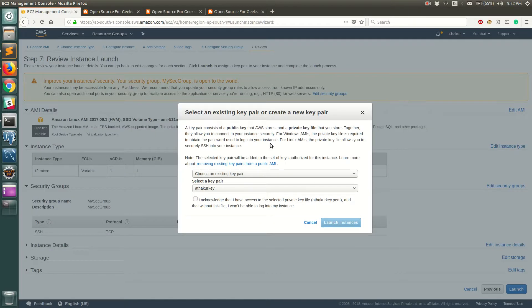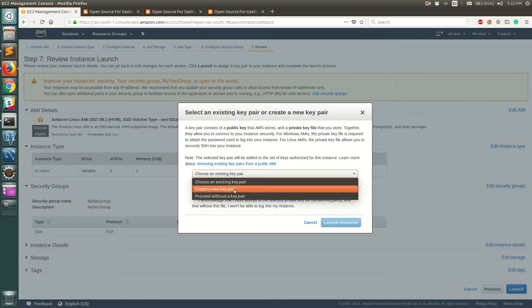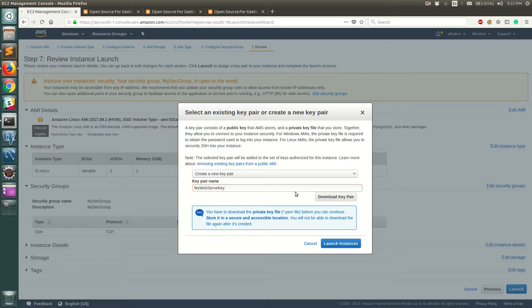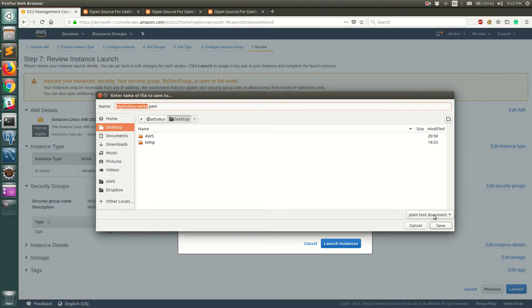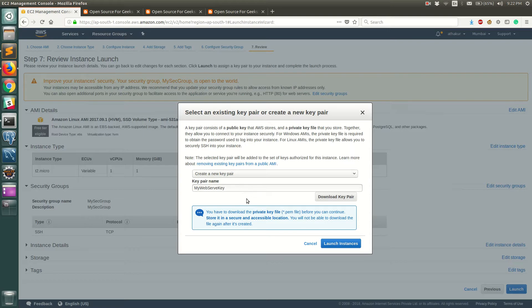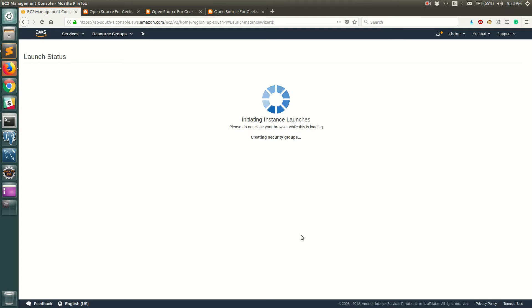Once you click on launch it will ask you for a key pair. Now this is a key pair that you need to SSH into your EC2 server. You can either select an existing key if you have or you can create a new one. So I'm going to create a new one here and let's call it my web server key. Once you do that make sure you download it and save it in your local. I'm going to save it in the desktop because you will not have access to this key pair again and you'll have to basically generate a new key pair and then restart your EC2 instance with that newly generated key pair. Make sure you save it somewhere in a persistent storage so that you always have access to it. Let's go ahead and launch instance now.